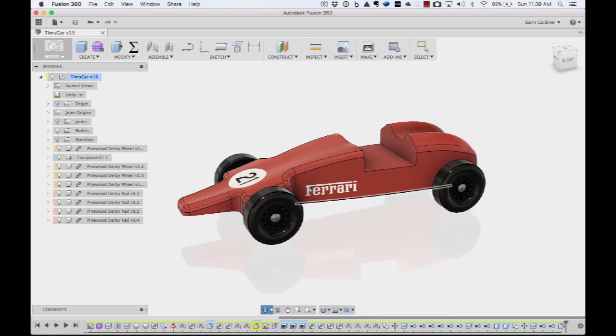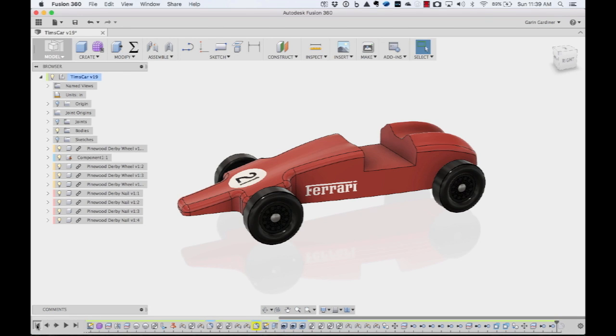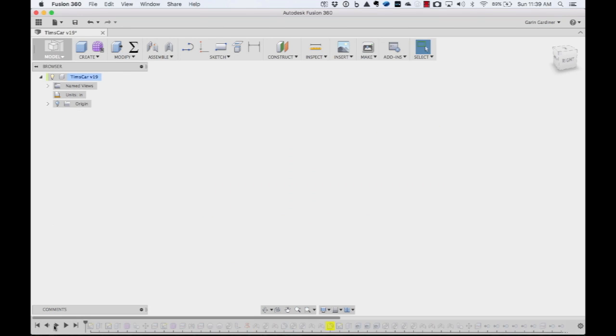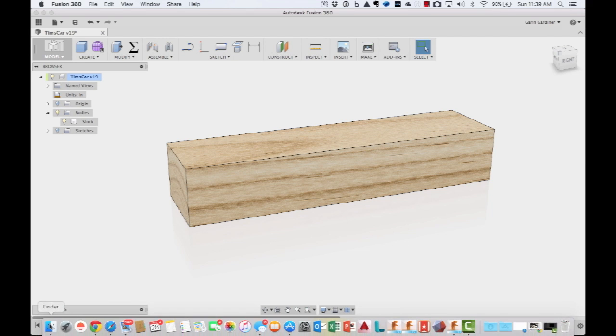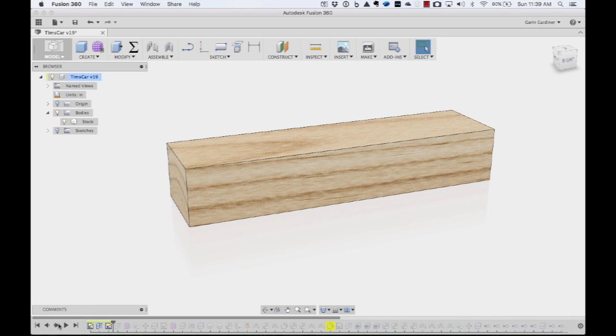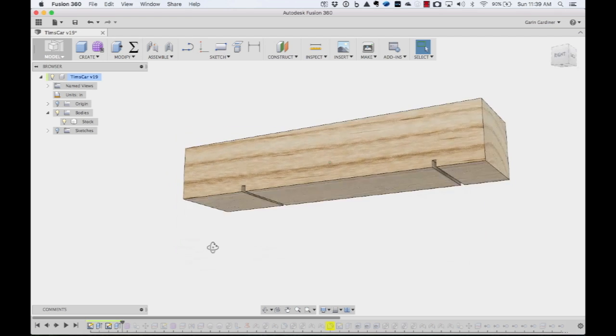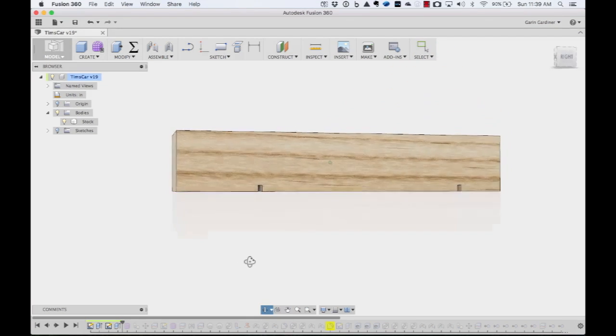So we started out, I'm just going to roll this back. This is Fusion 360, and we started out with just a parametric model. I'm just going to jump forward a little bit. So we start out with just the block of wood that you would have in, that you would buy from your little starter kit.